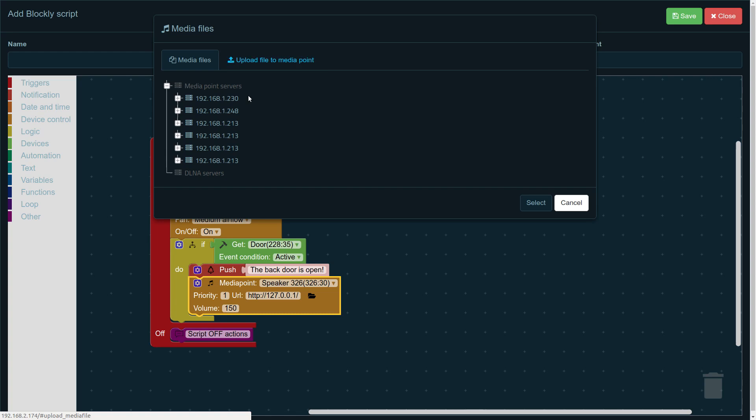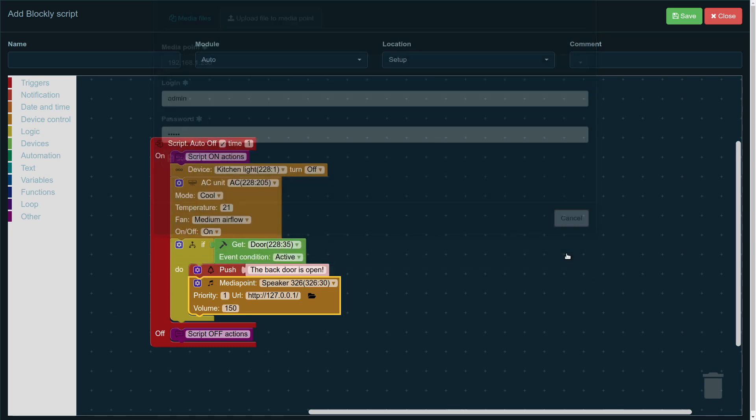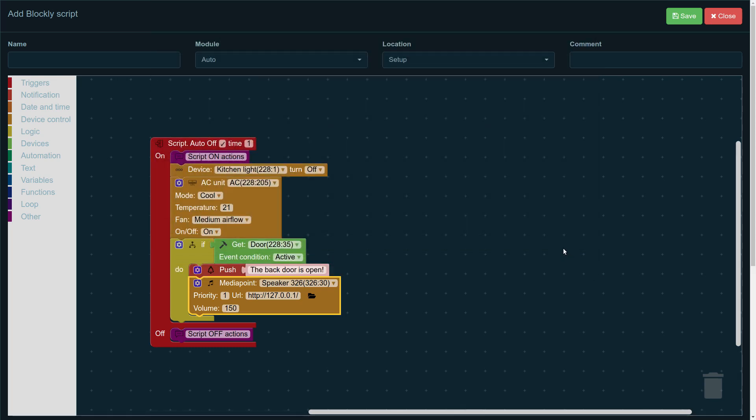So, here's a list of media points, or you can upload the file from your computer, which can, in your case, be the announcement which you record yourself, saying the back door is open, save it onto your computer, upload it from your computer onto your system, and have it played when the script here is turned on.